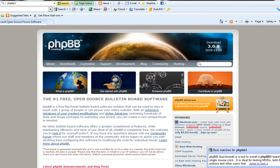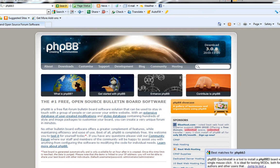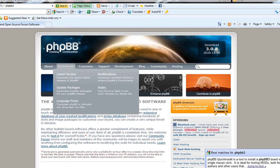Hello. This is how to make PHPBB forums on your website. So to start out, go to phpbb.com. I'll probably put a link in the description. So go to downloads.